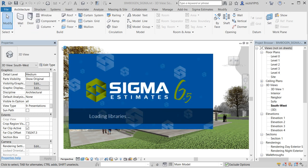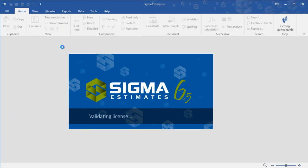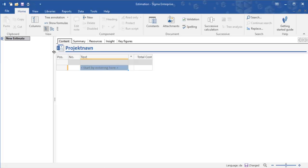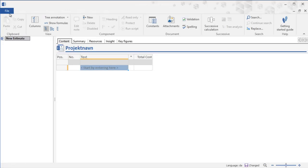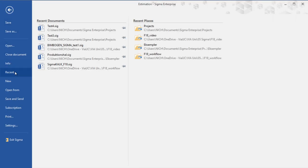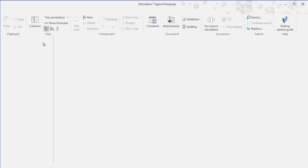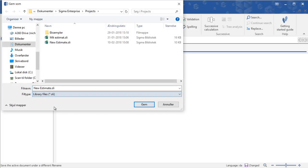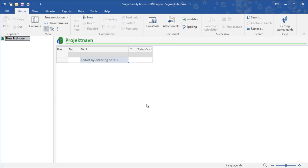So now let's get started. Open Sigma and start up a new project. Save this as a library file. It is recommended that you create a new library for each new project.